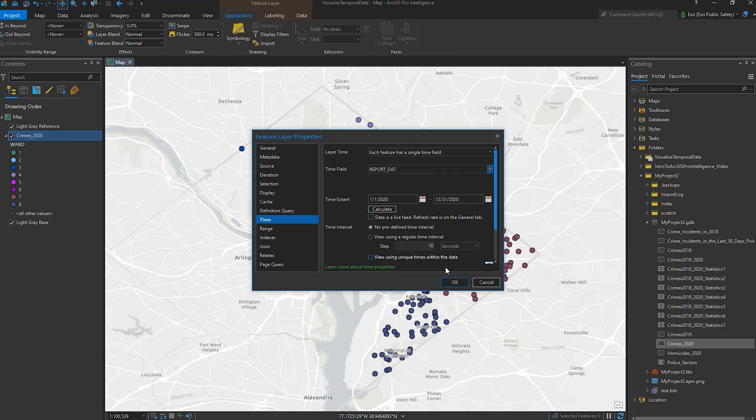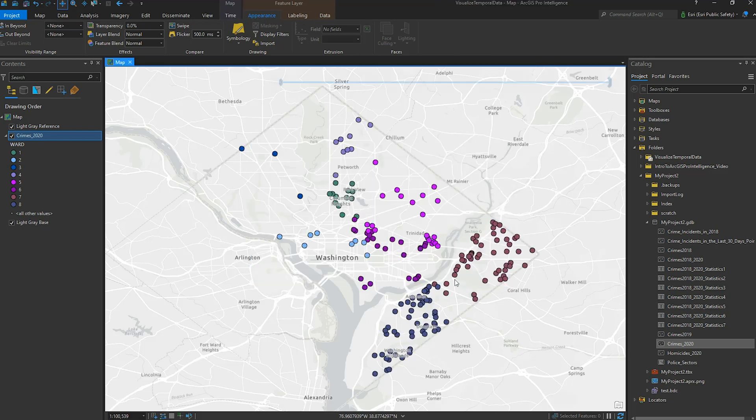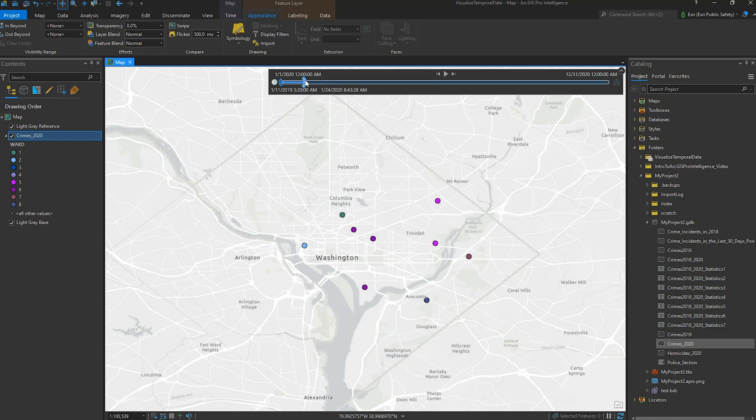Once I have applied these settings, I see a time bar appear in the upper right corner of the map. This enables me to view the crimes over time slices by adjusting the step length and playing through 2020.